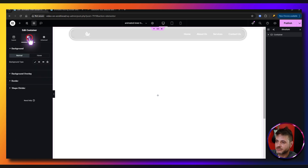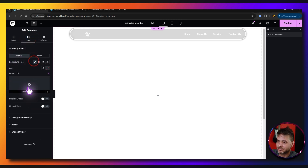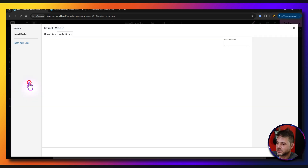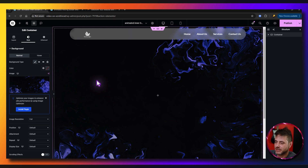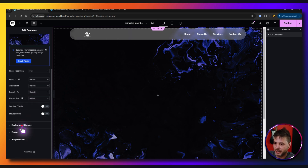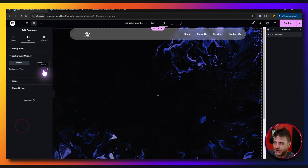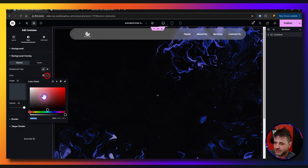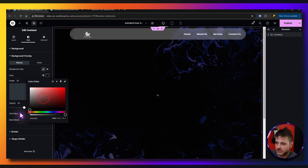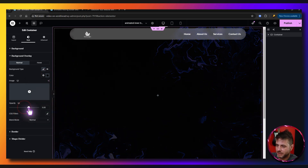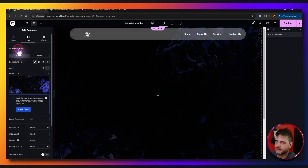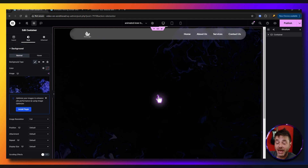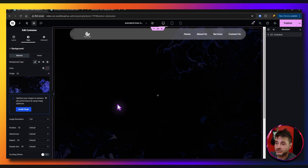For the background it doesn't really matter, so go to Style, click Classic, choose an image you like, then go to Background Overlay and make it a little bit darker — choose black and pump up the opacity just a little bit. Now we're done with the main container.